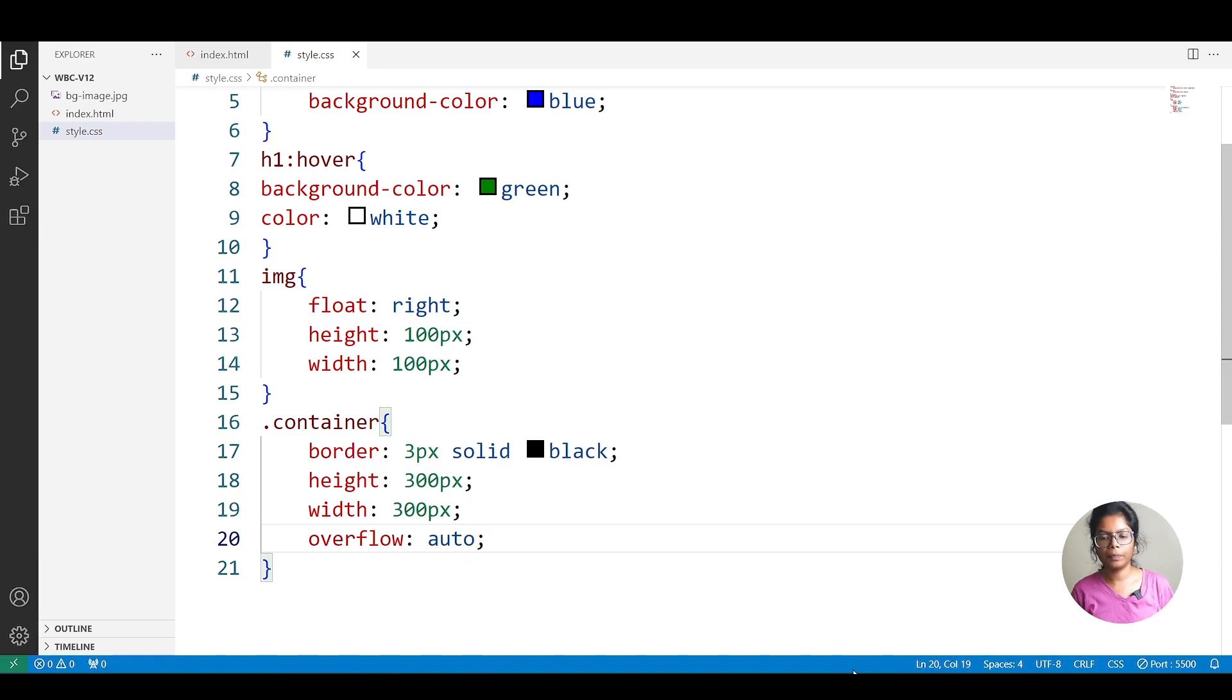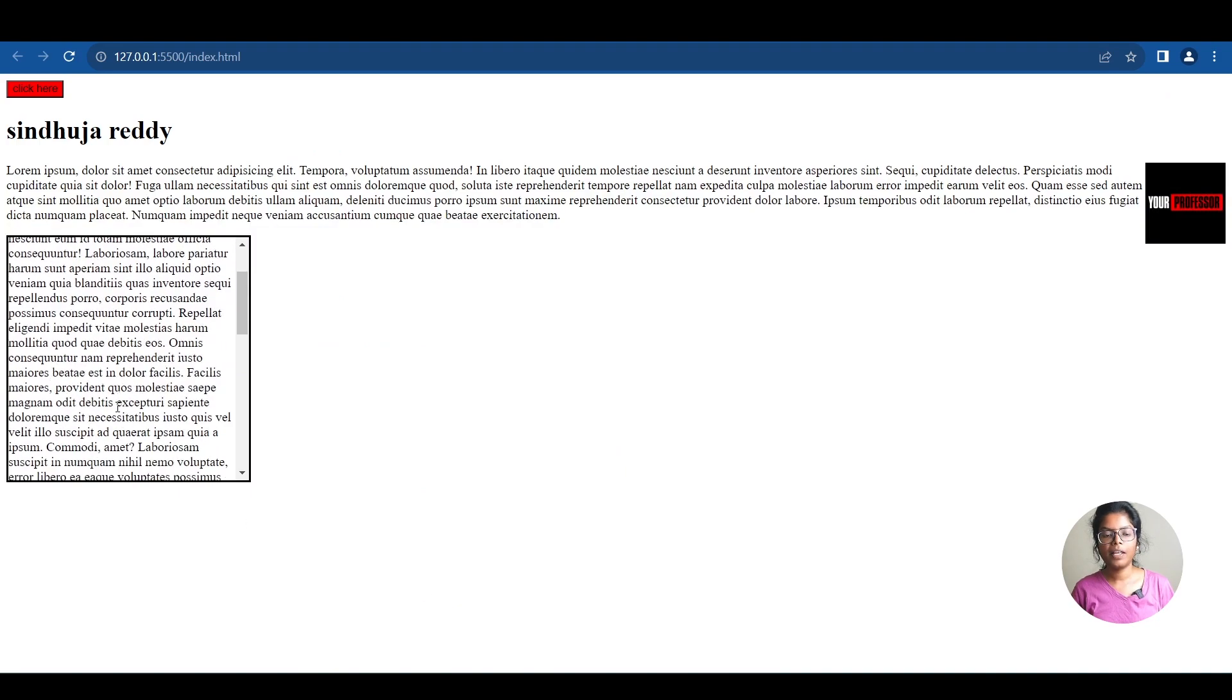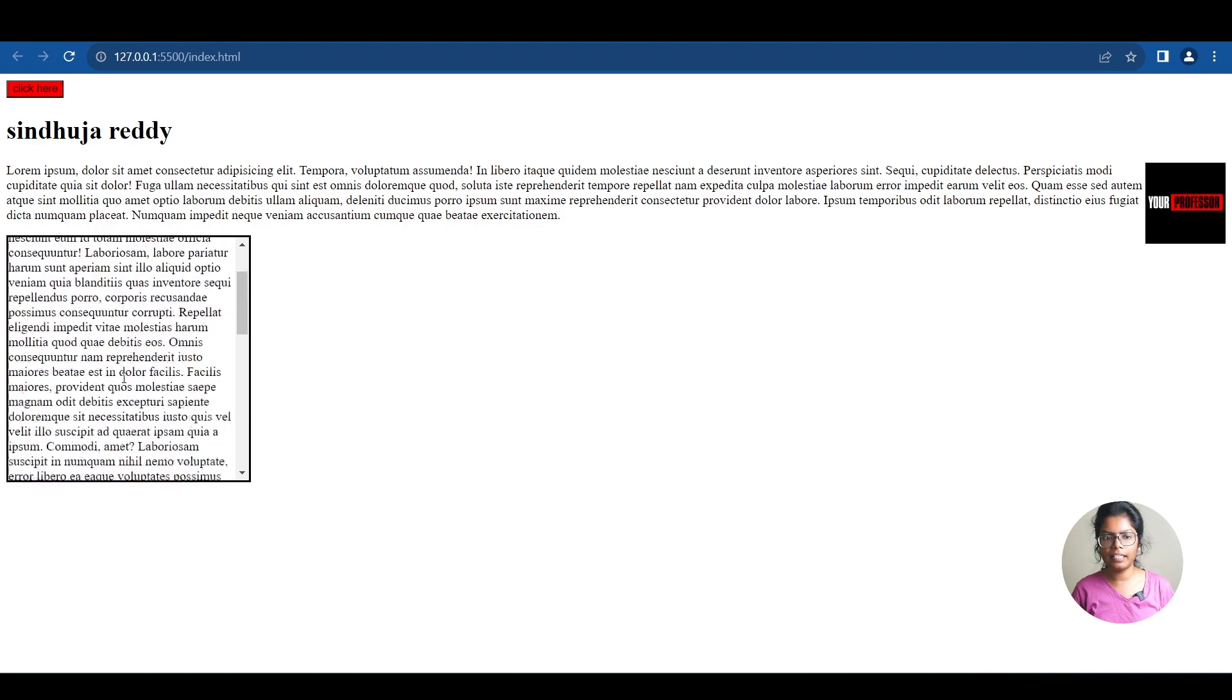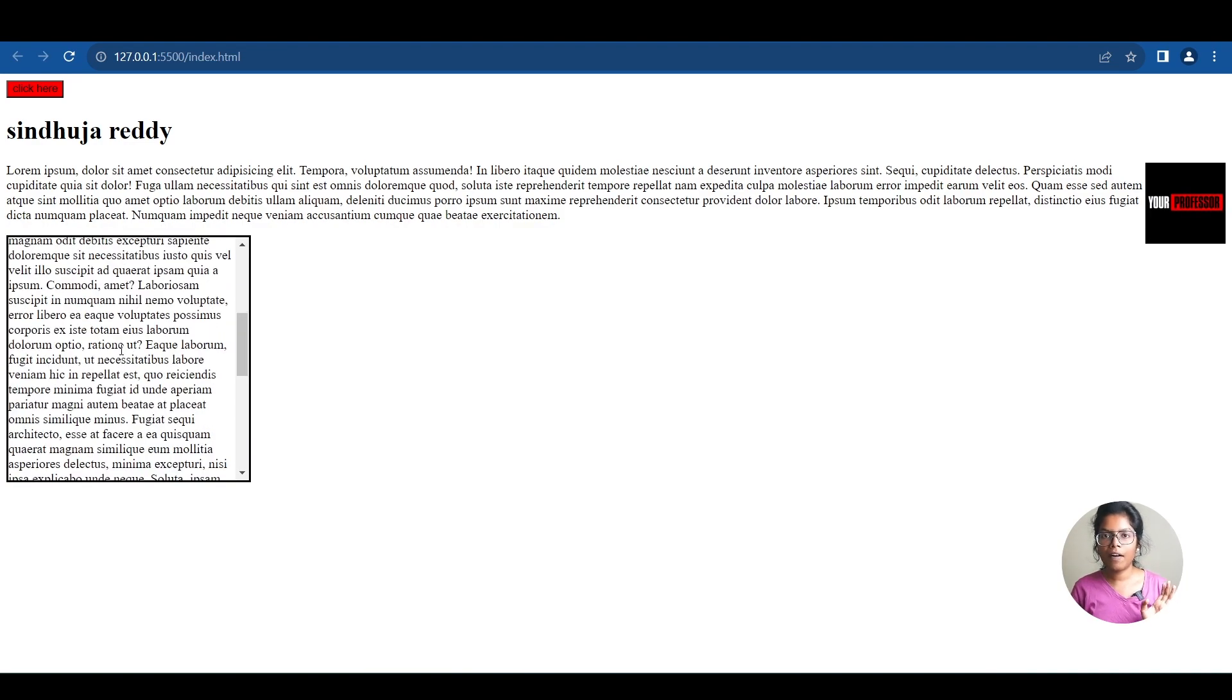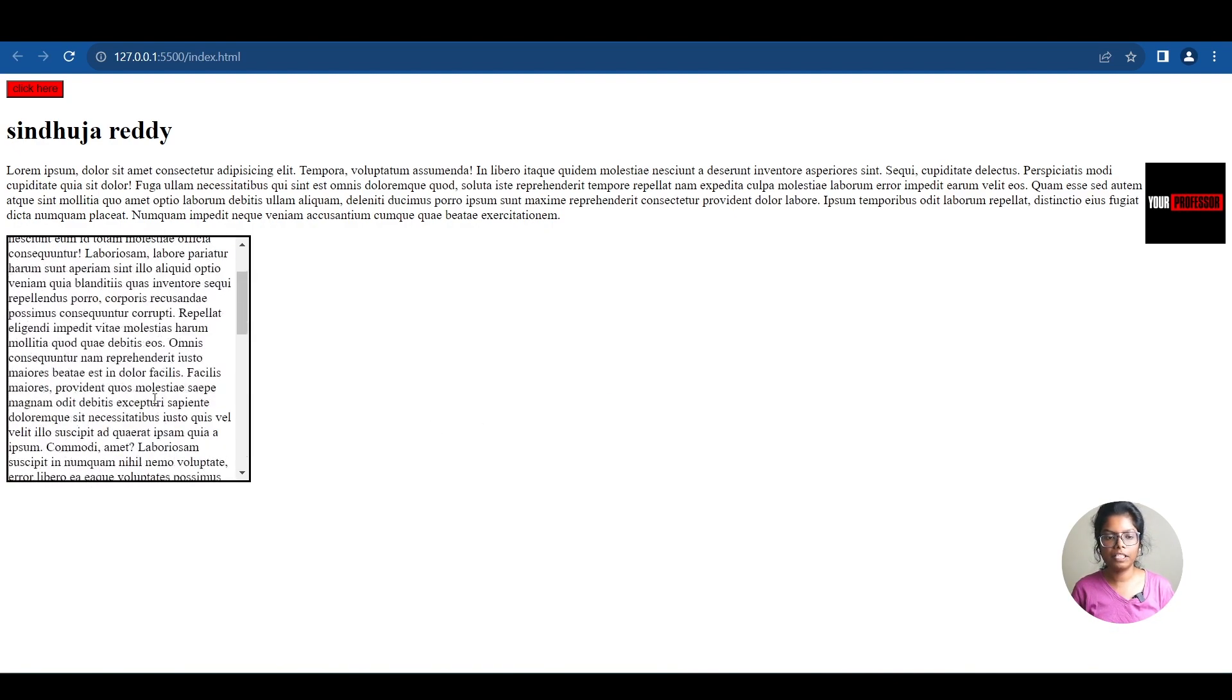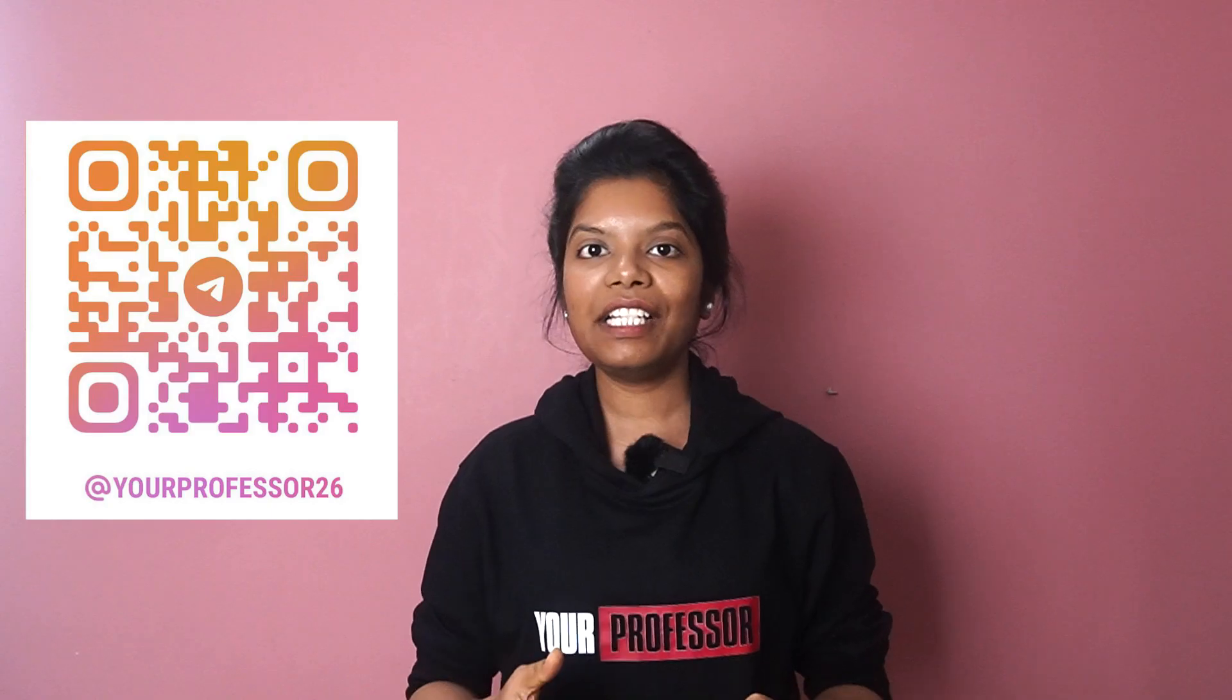Auto is similar to scroll. With auto, when overflow is needed, we get a scroll bar. We don't see it on top, only on the side. Only when we need it, the scroll bar displays. That's auto. But with scroll, even if we don't need it, the scroll bar shows on both sides. So these are the overflow properties.